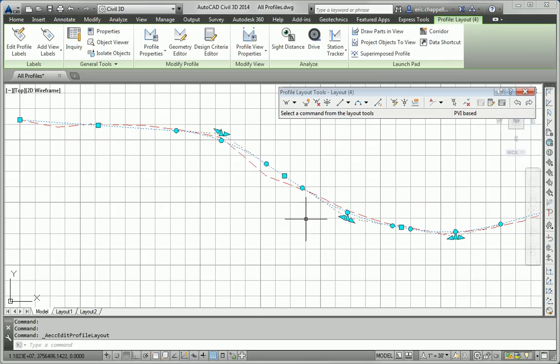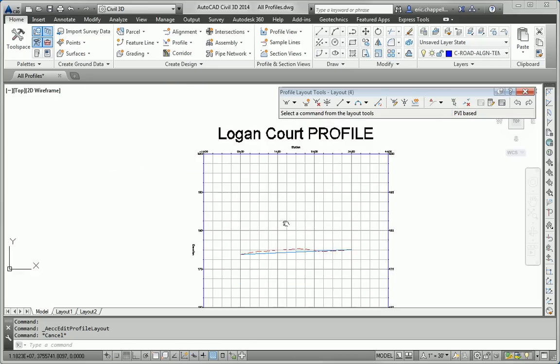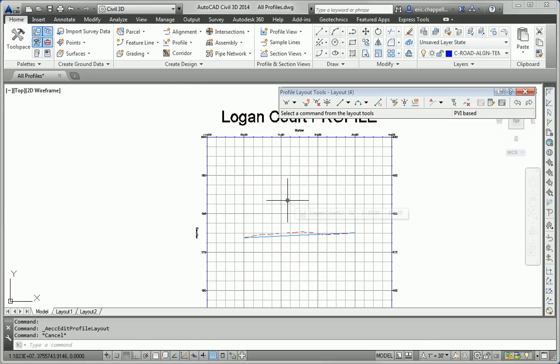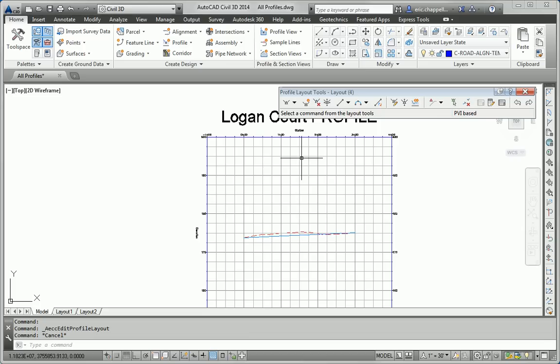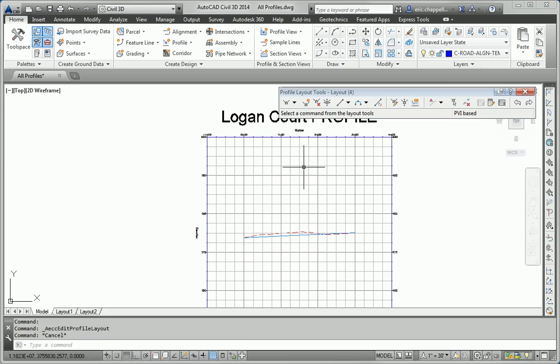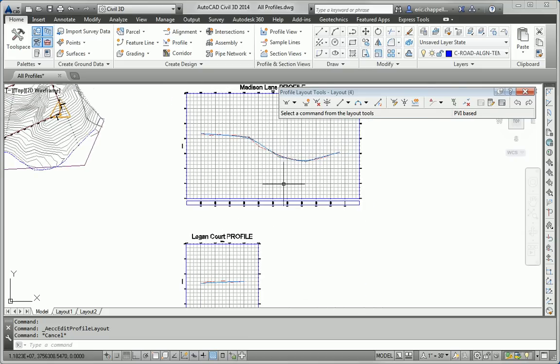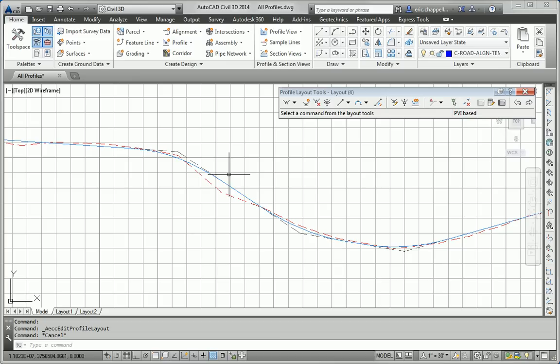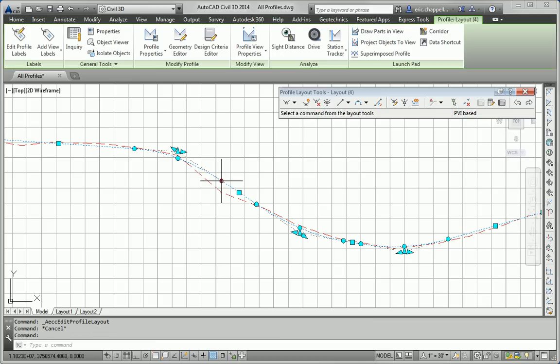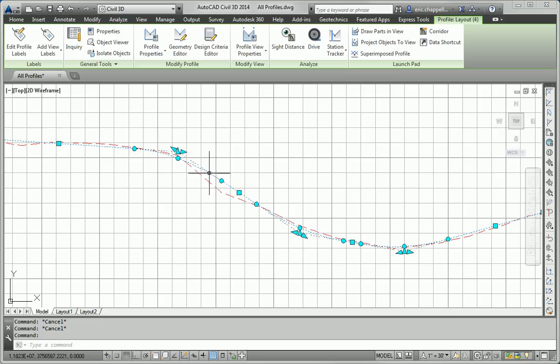And for Logan Court, both of my PVIs are, I've got one at the beginning and one at the end, so I'm not going to adjust those because they're actually where they need to be. Finally, for our last step, we need to ensure that the profile meets the criteria of the subdivision design check set.